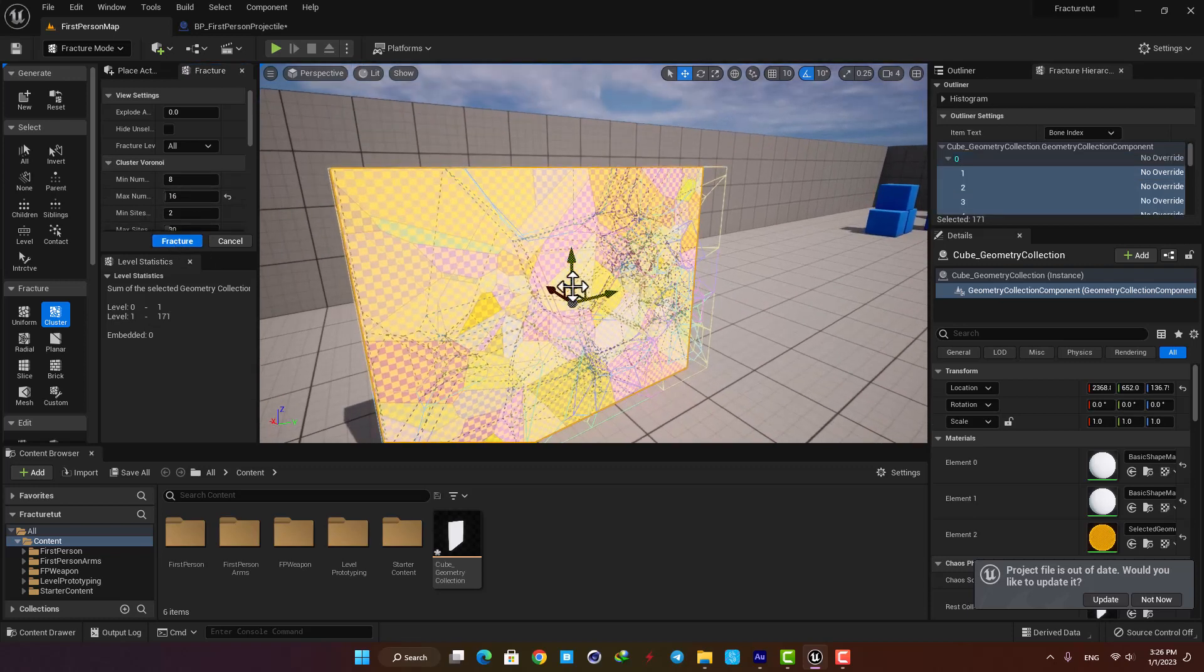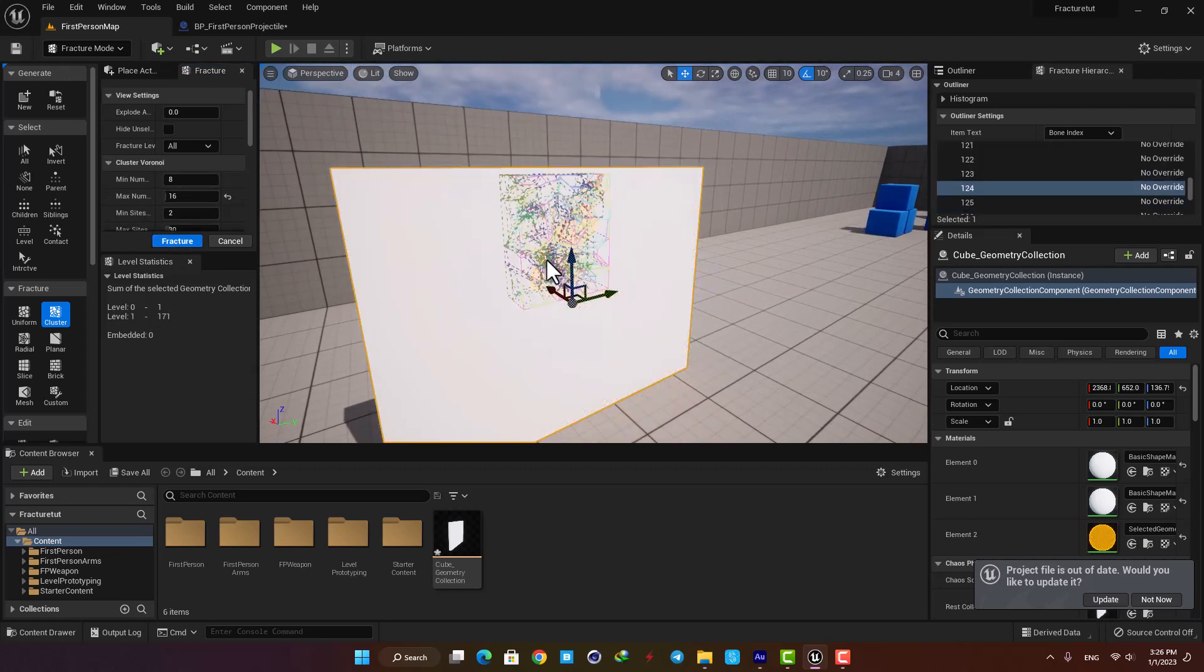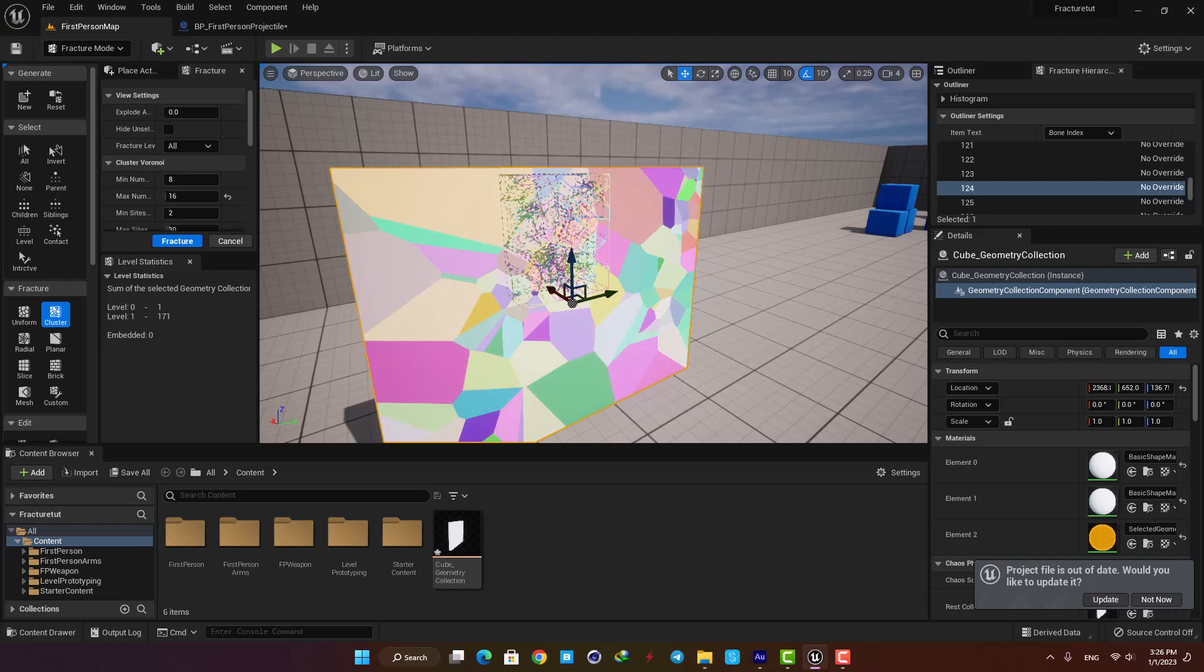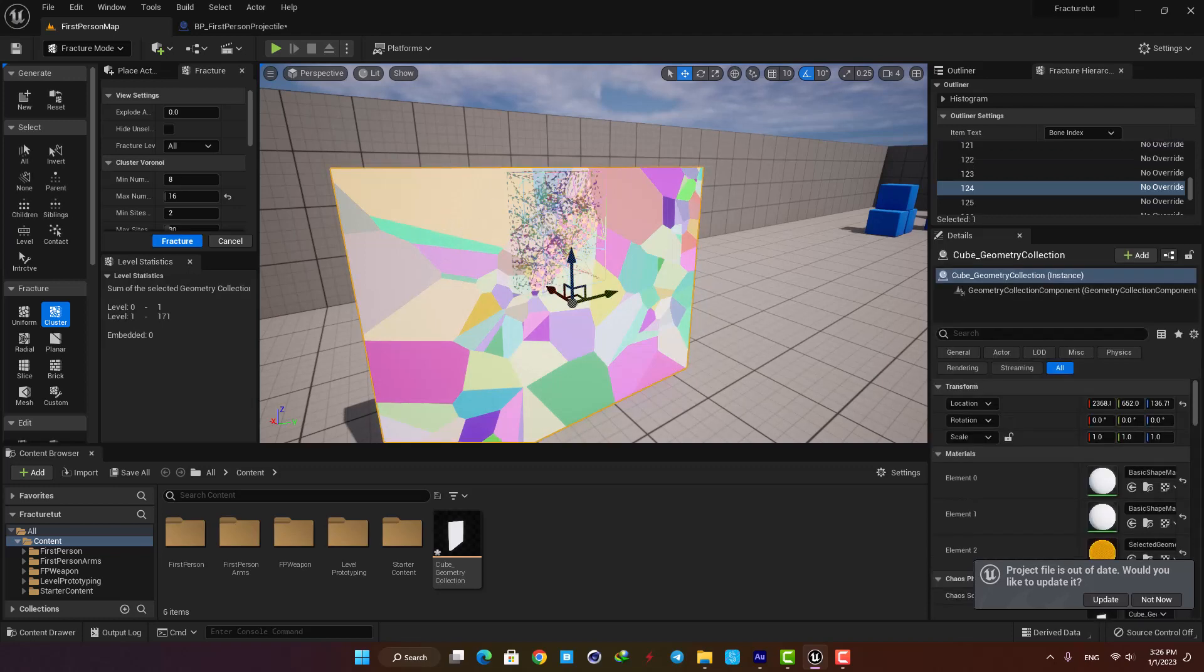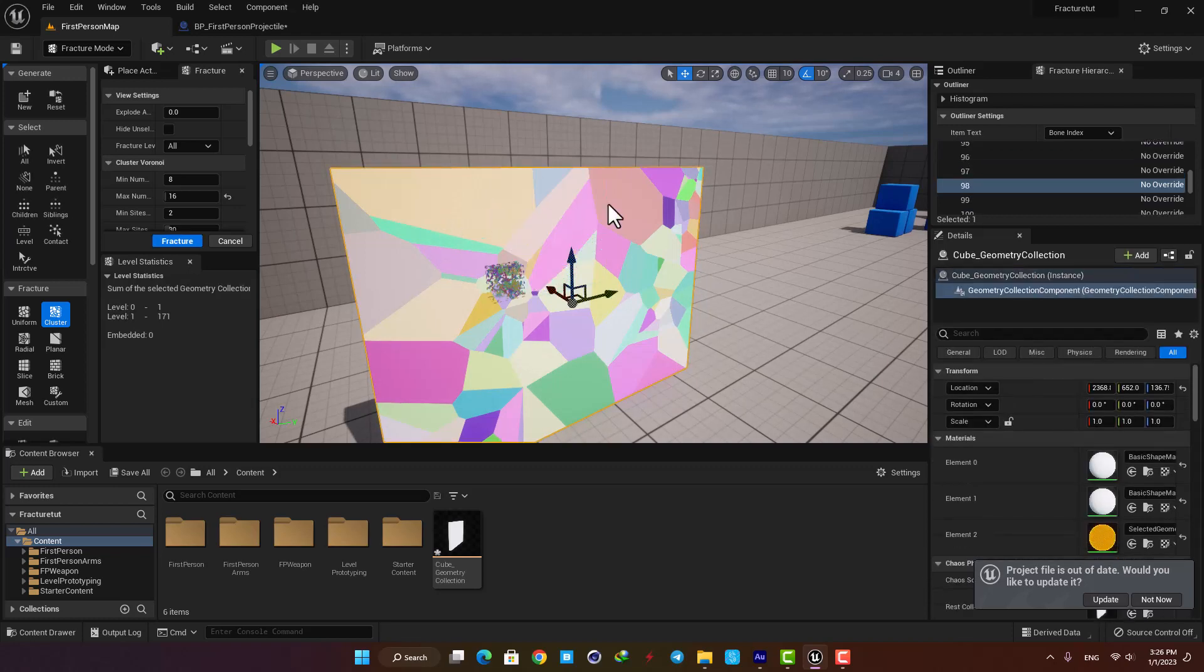You can hit shift B to change the viewing mode and you can also select the pieces individually and fracture them again.